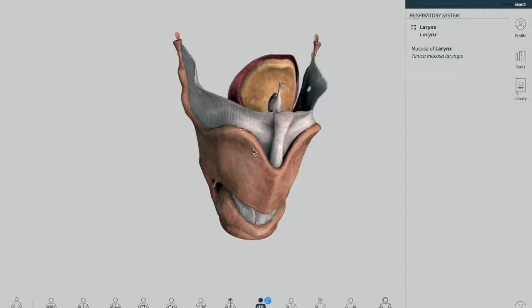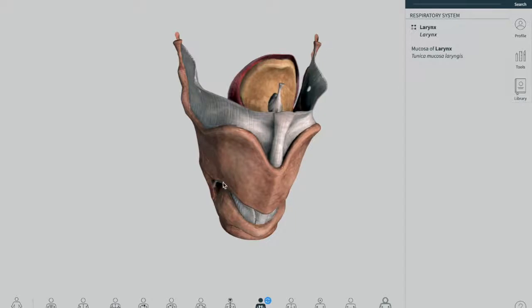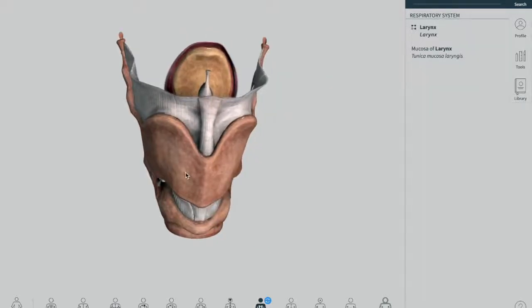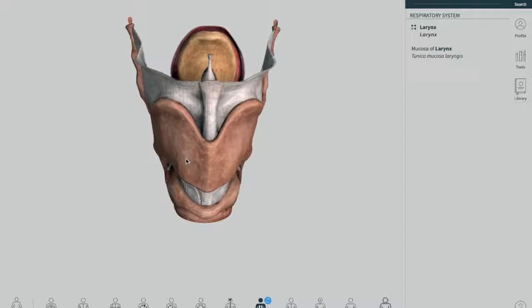The extrinsic ligaments act to attach the components of the larynx to external structures such as your hyoid bone and the cricoid cartilages, located down below. The intrinsic ligaments are responsible for holding the cartilages of the larynx together as one unit internally. We'll be going to see each ligament in this 3D model.